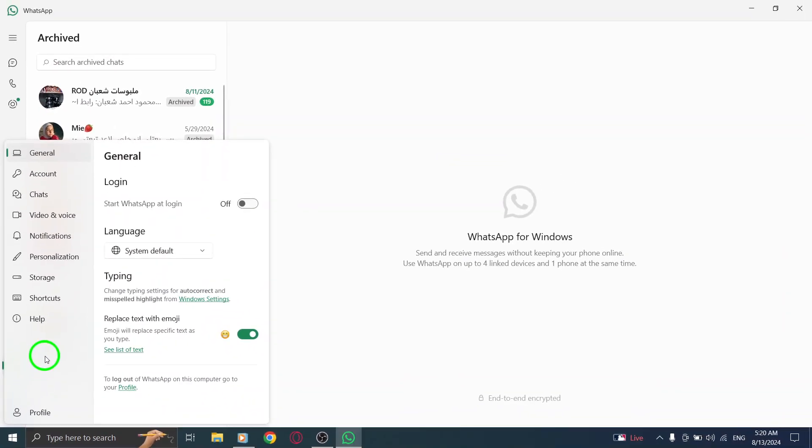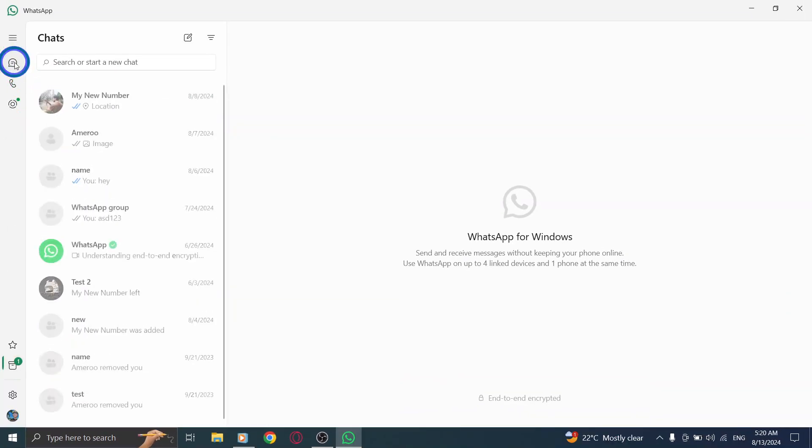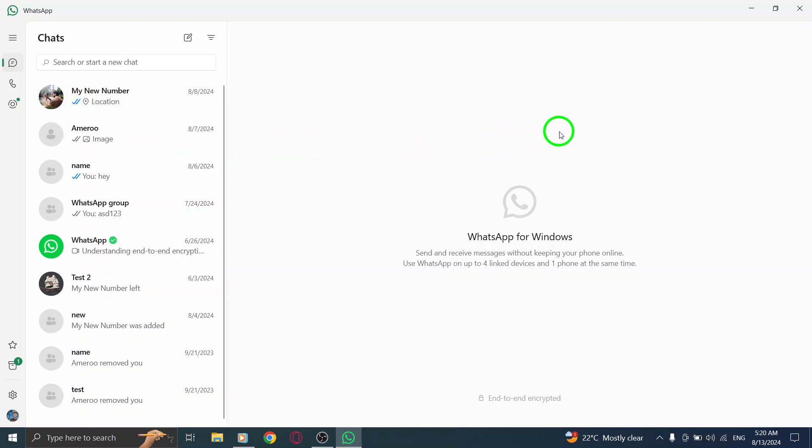Whether you need to refer back to an important message or just want to catch up, your archived chats are right at your fingertips.